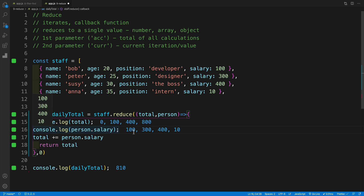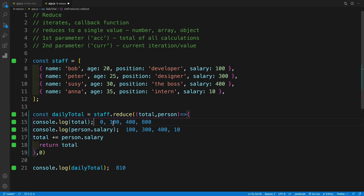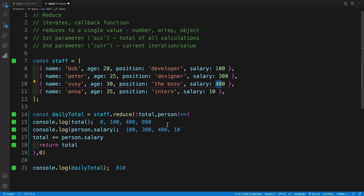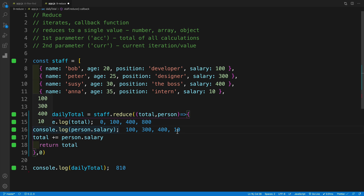Notice something interesting: in the first iteration, total is zero, because my initial value is zero. The salary here is 100, so on that line we're adding them together. Once I start the second iteration, the total is already 100 because we added them together, and the salary is 300. In the second iteration we add them again, so when I start my third iteration, total is already 400. The salary in the third is also 400, and in the fourth iteration we already have 800. We then add 10, and that's why we have a total of 810.